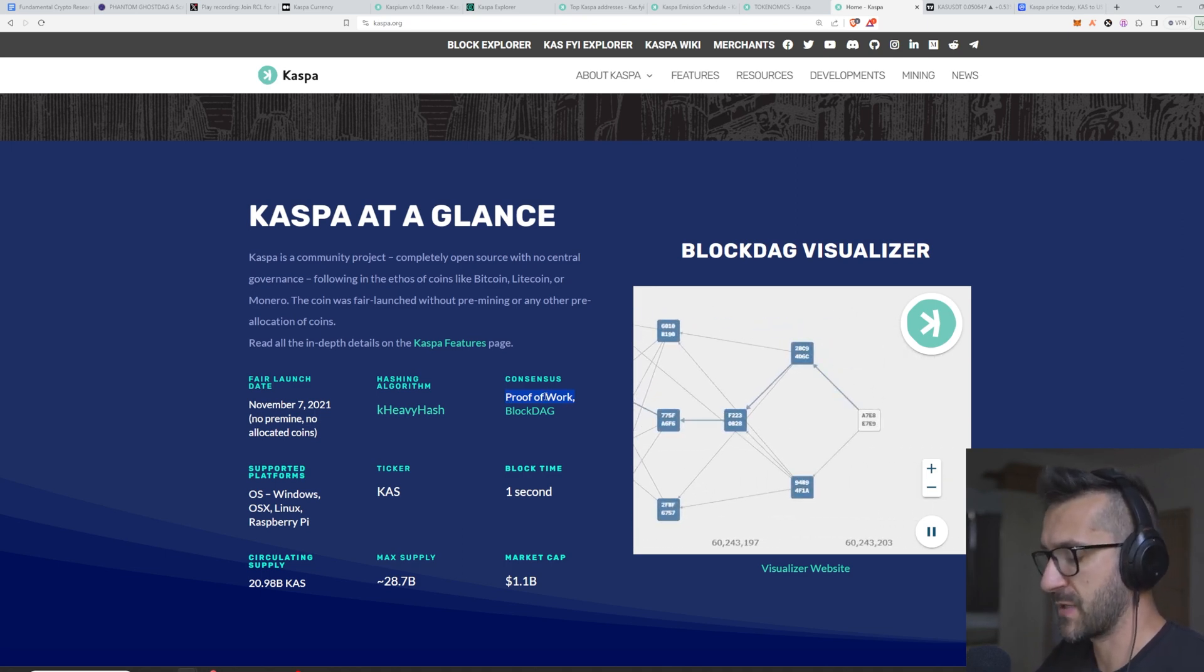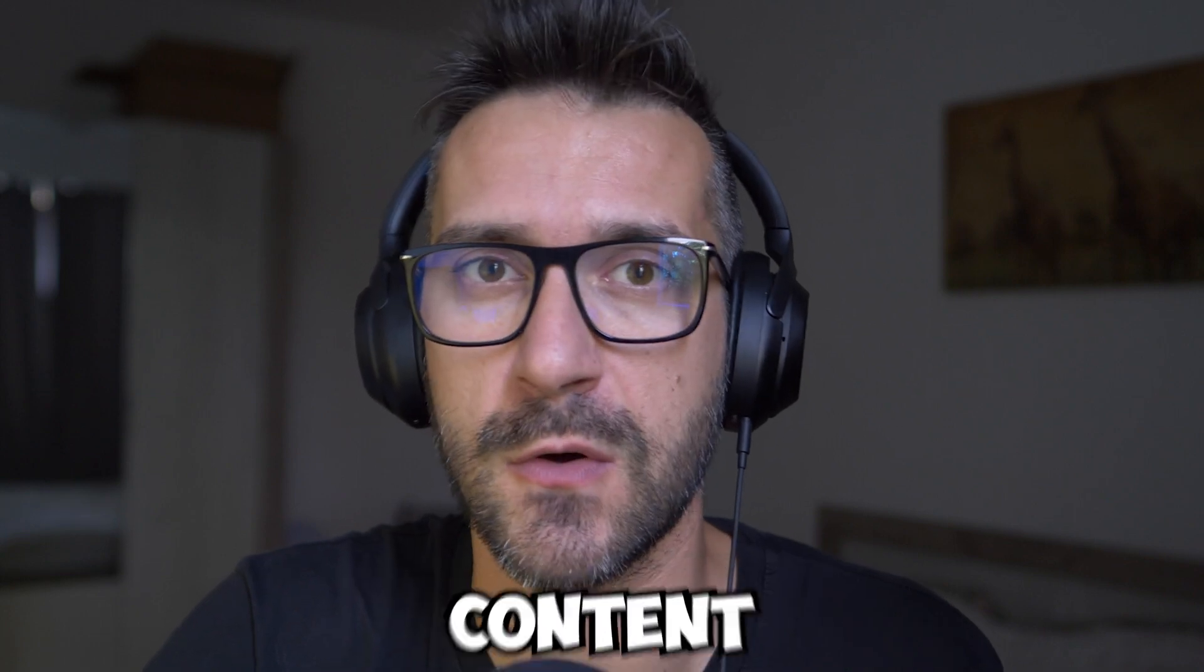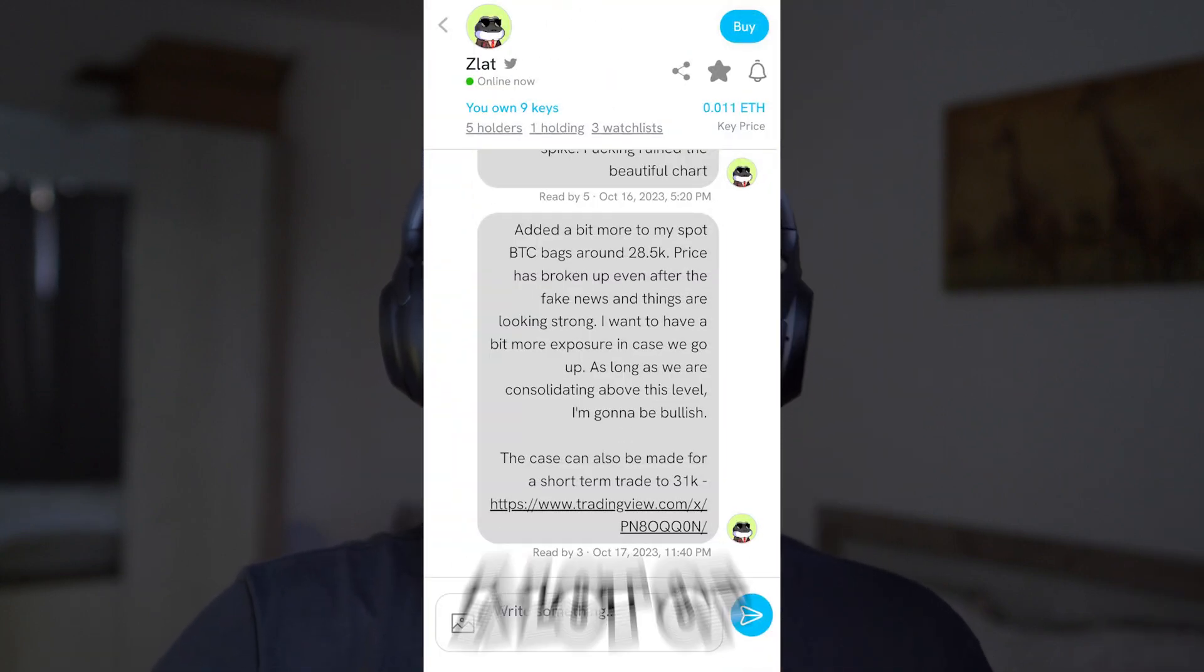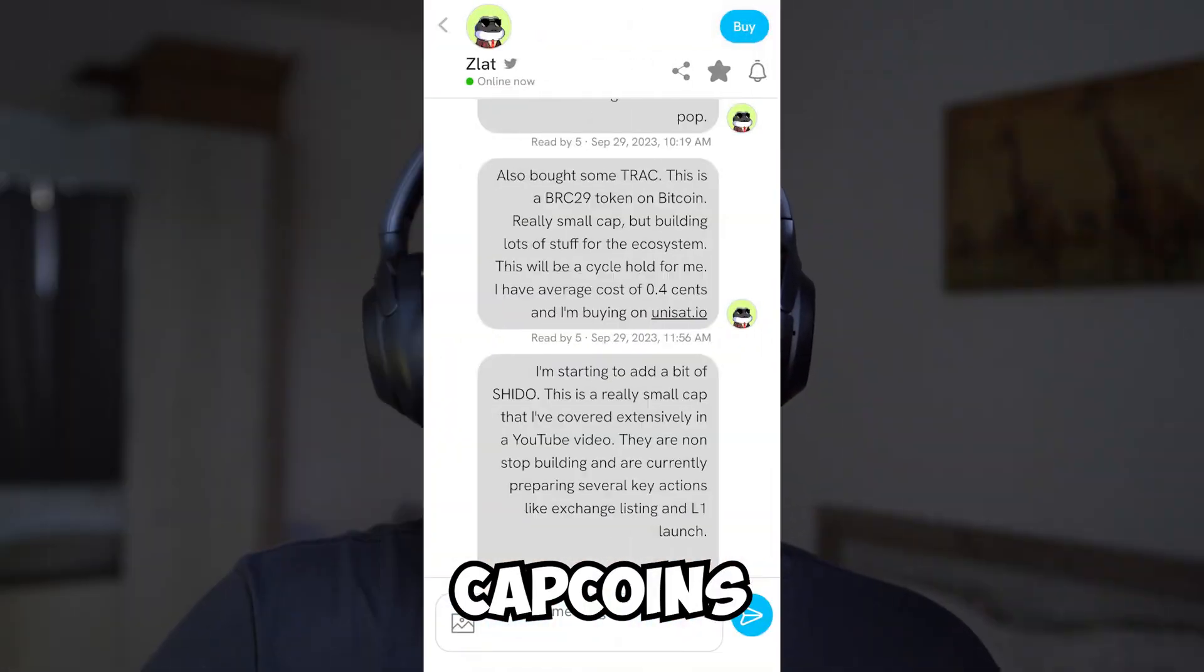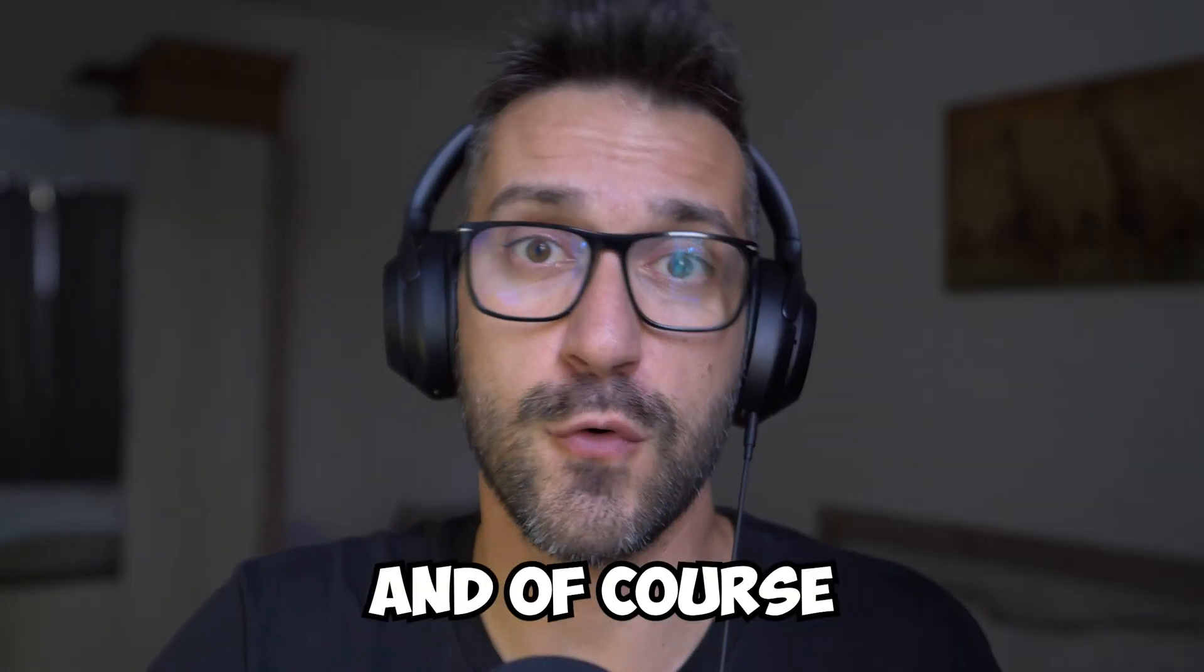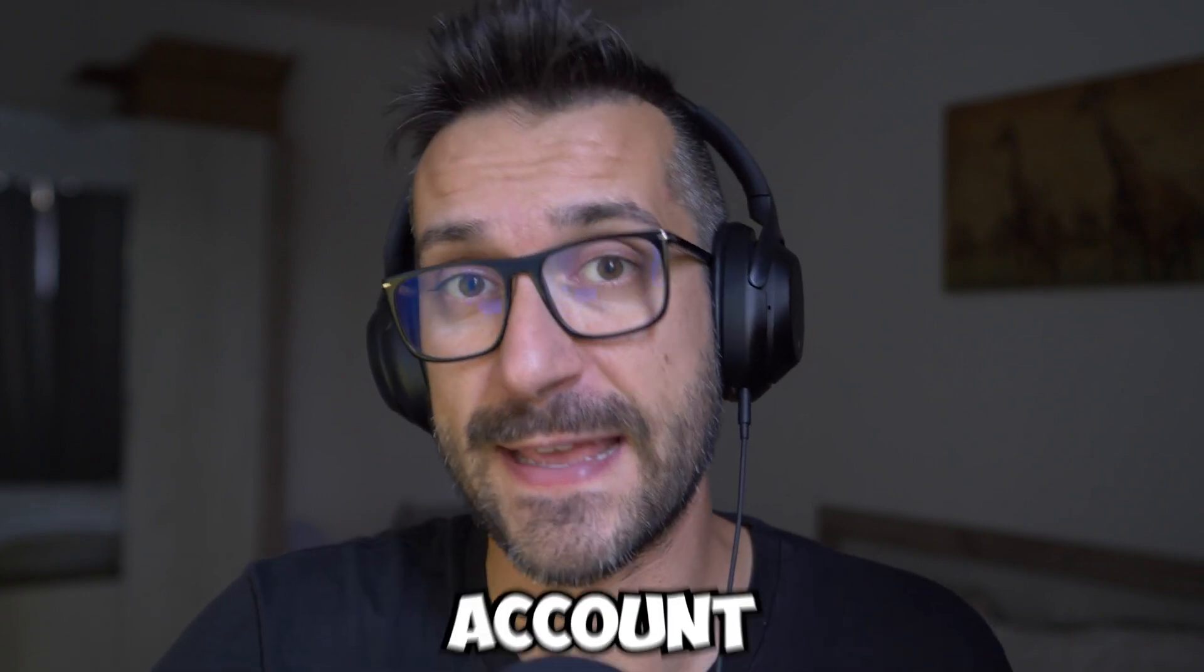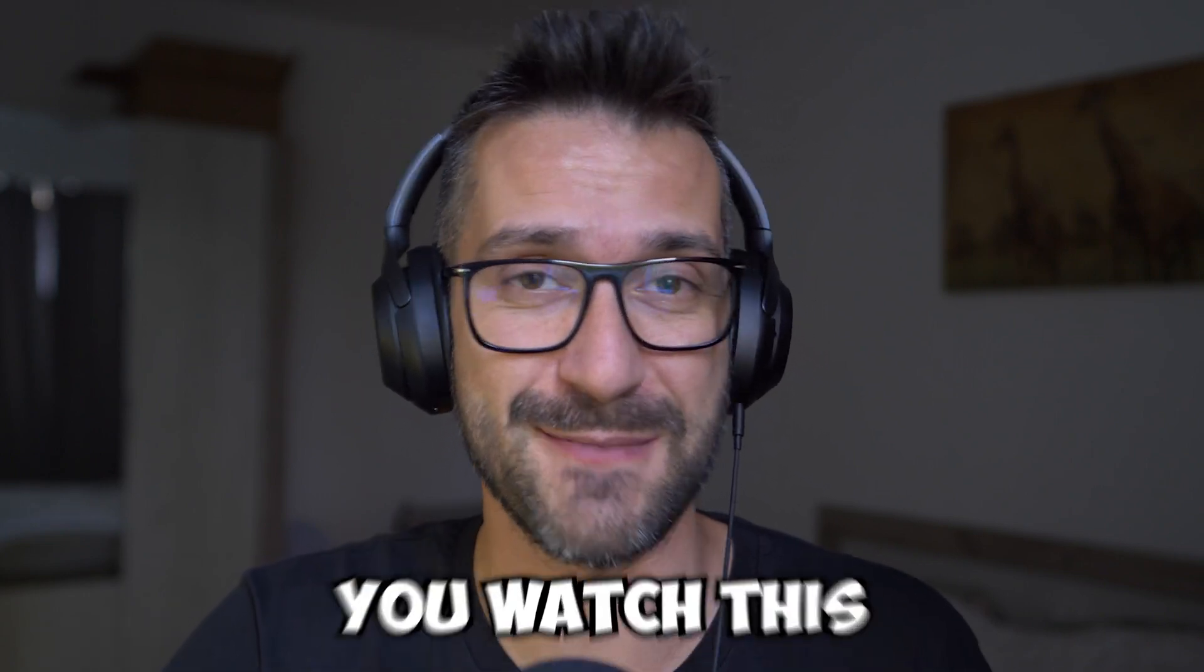Before we get into the video, I just wanted to share that if you want more access to all of my educational content, my research, all of my trades—I do quite a lot of trading on smaller cap coins, also on ordinals on Bitcoin, and of course all the majors out there—I've created a Frantic account which is still relatively cheap.